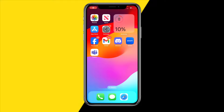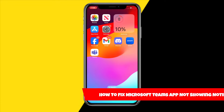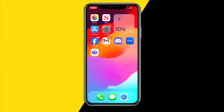Hello everyone, welcome to this video. In this video I'm going to show you how you can fix Microsoft Teams app not showing notifications. So if you're not getting notifications from the Microsoft Teams app, then in this video I found a few different ways in order to fix this.